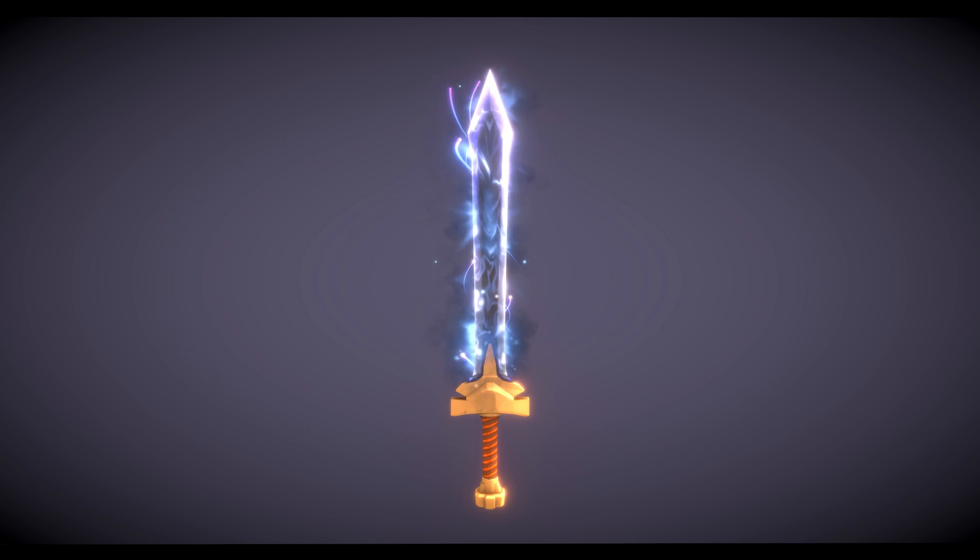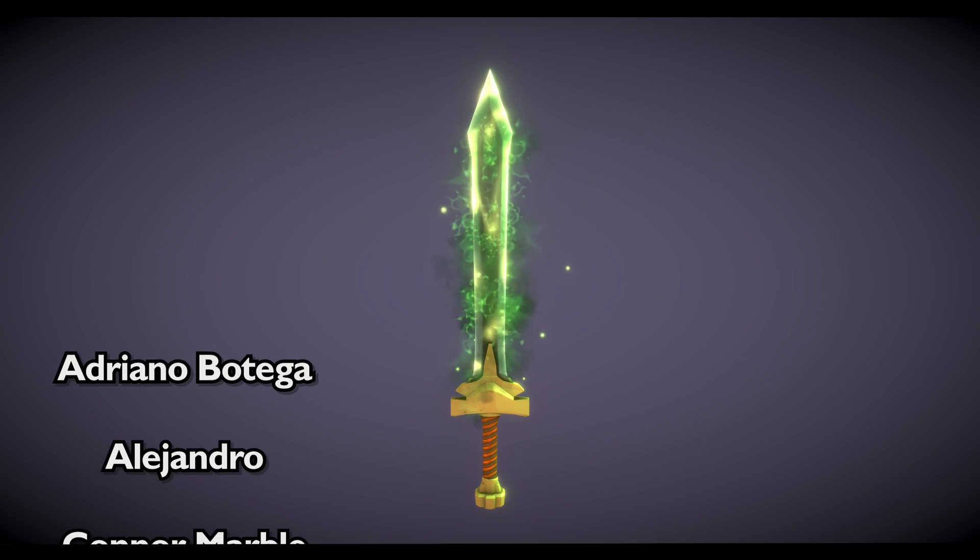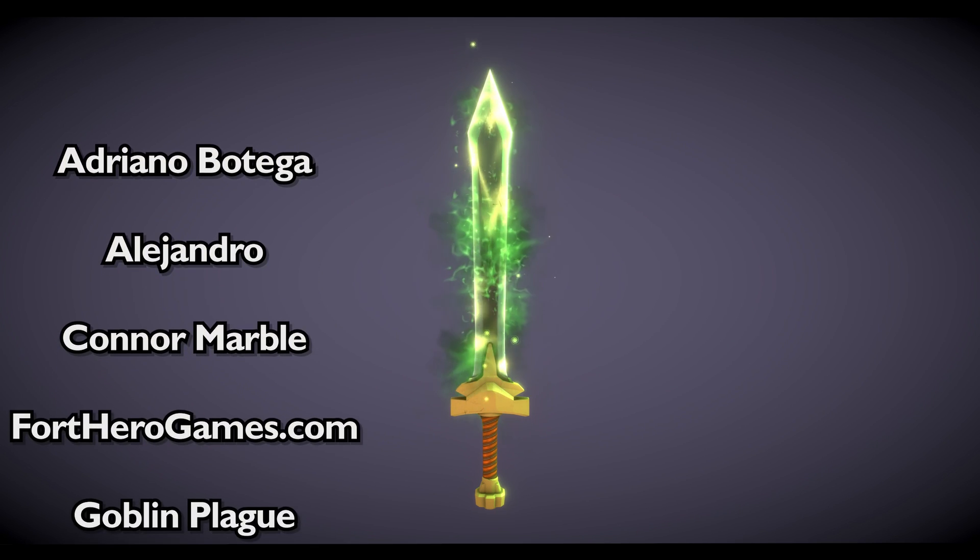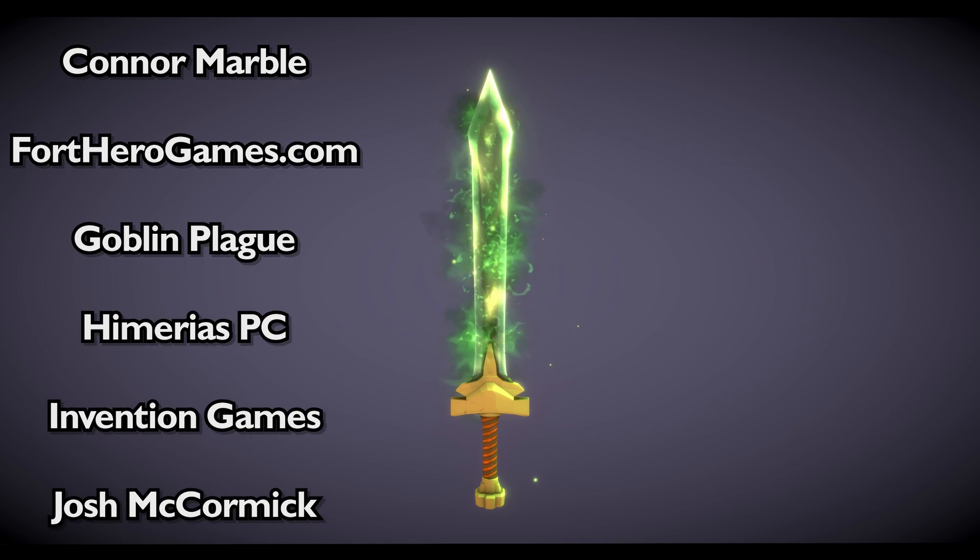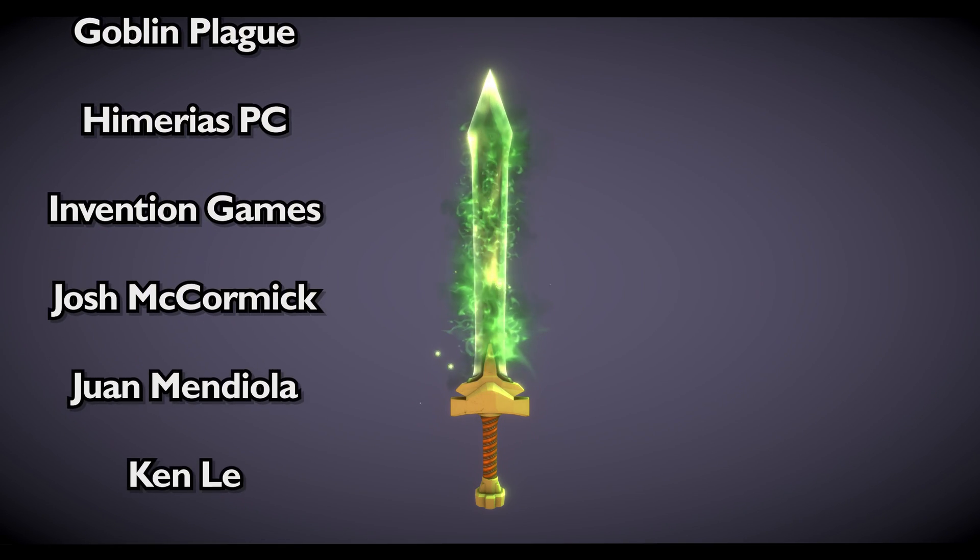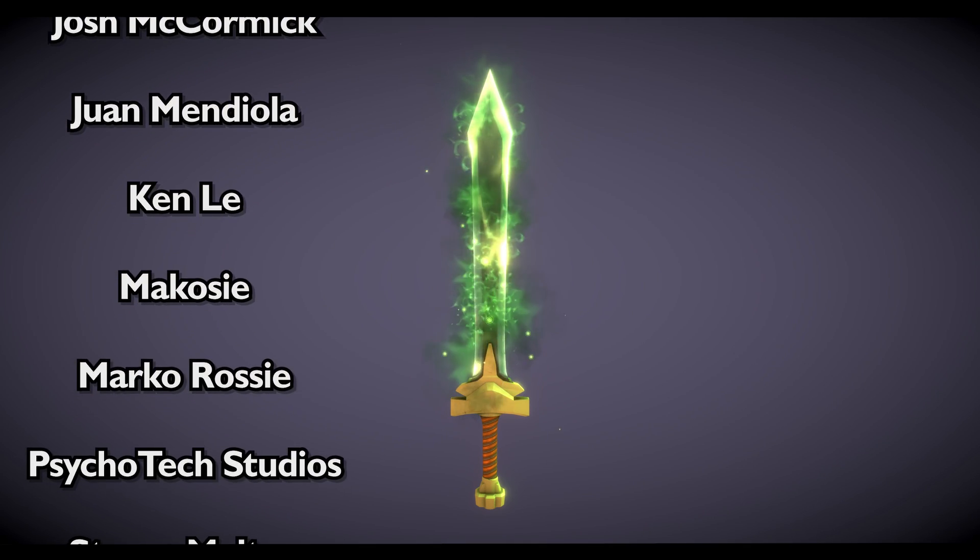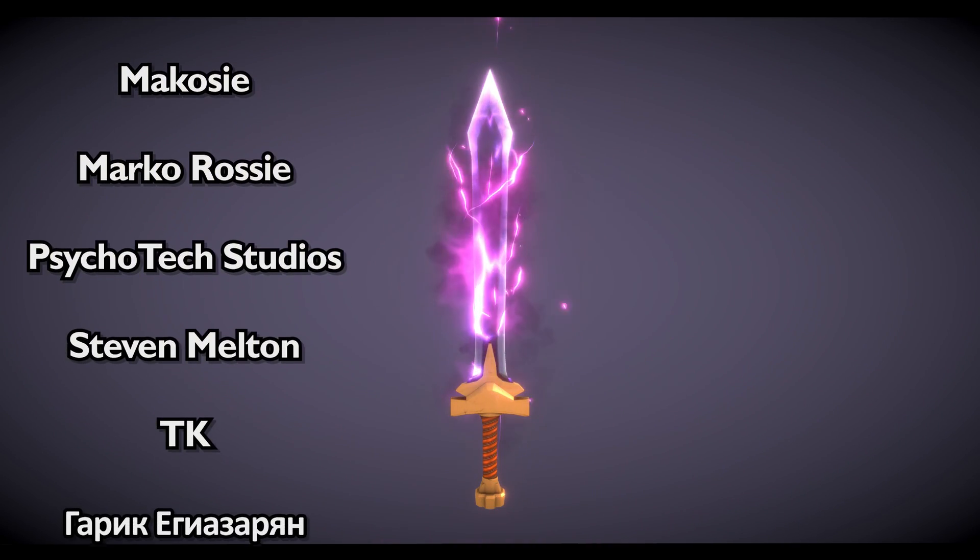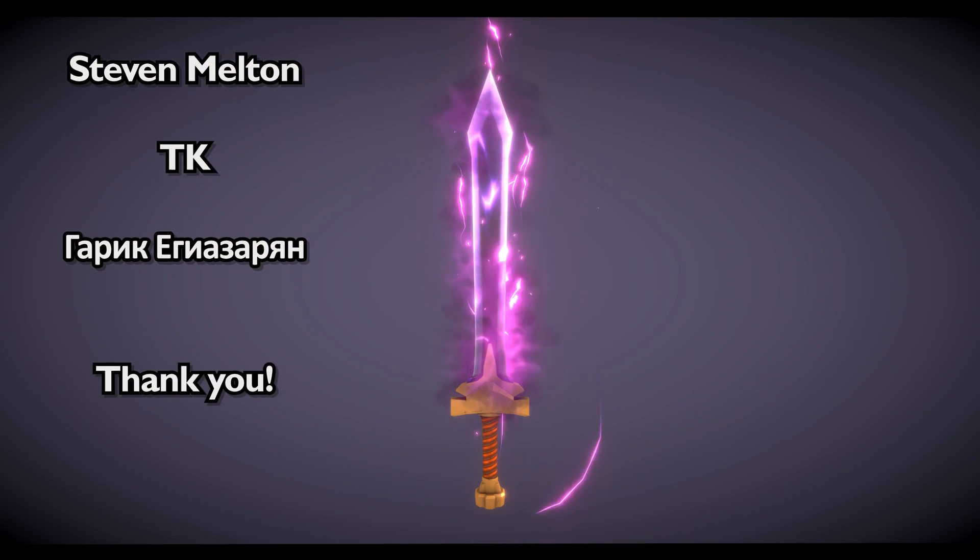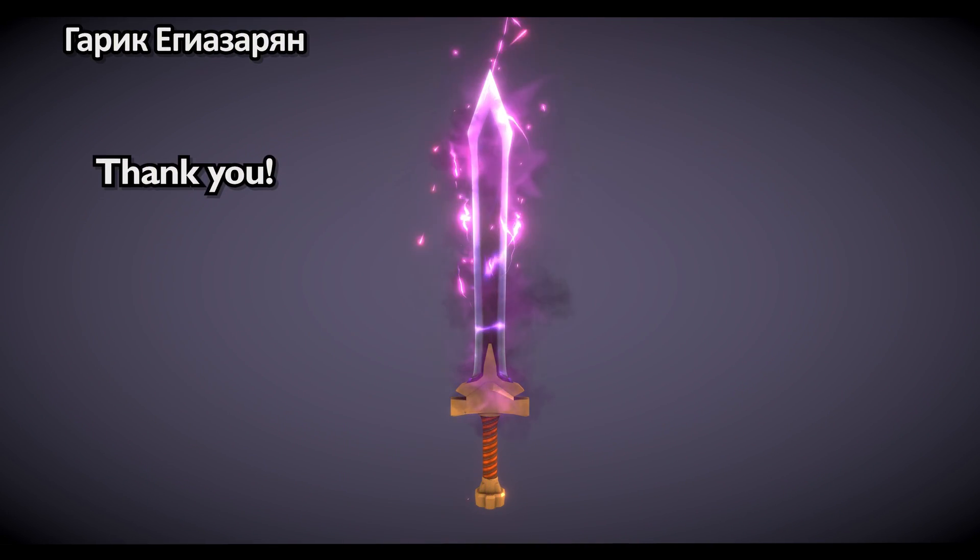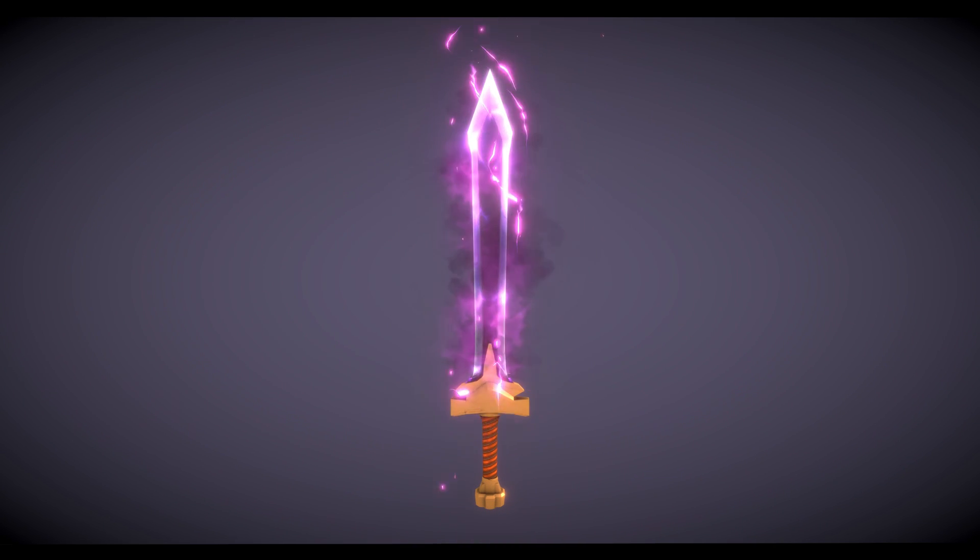Which are Adriano Bottega, Alejandro, Conor Marble, FortHeroGames.com, GoblinPlague, Imariya's PC, Invention Games, Josh McCarmick, Ruan Mendiola, Ken Lee, Makosi, Marco Rossi, Psychotech Studios, Steven Melton, TK, and Garek Yiguezarian. Thank you for your support. You guys are amazing as a rock. And I hope you have all enjoyed this video. Thanks for watching and see you in the next one.